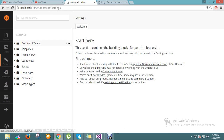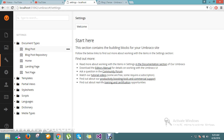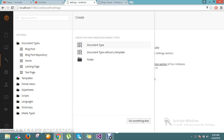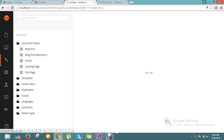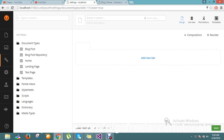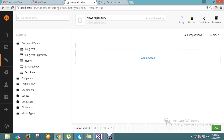I just go to the Settings, go and create one more document type called 'News Repository'. I will select here — I go and create my news repository, so all my news will be displayed here.